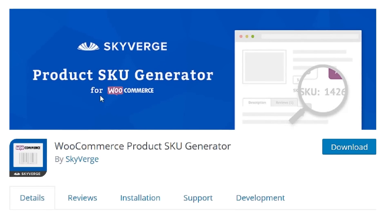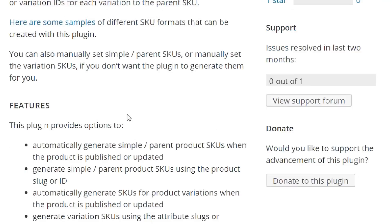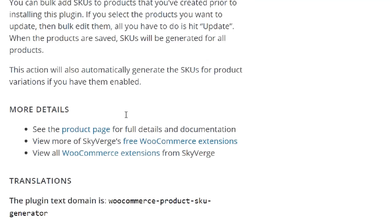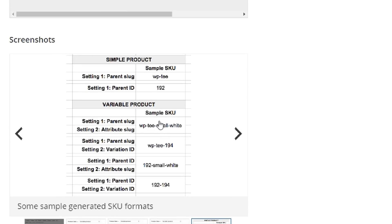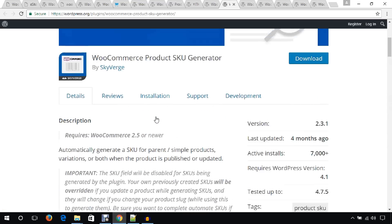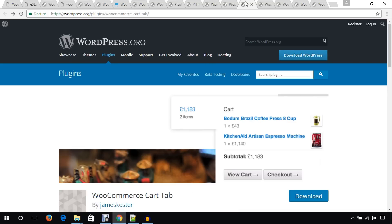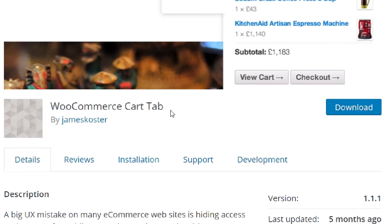Another free WooCommerce plugin I'd like to mention is Product SKU Generator. Using this plugin you can generate SKUs for your products automatically — it's self-explanatory and you can go through their documentation to get started. I would also like to mention WooCommerce Cart Tab as another best WooCommerce plugin.